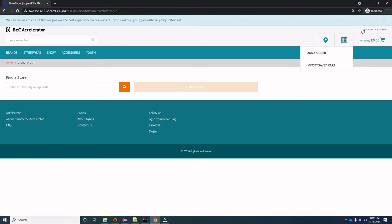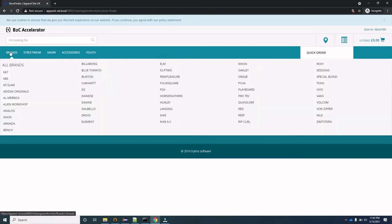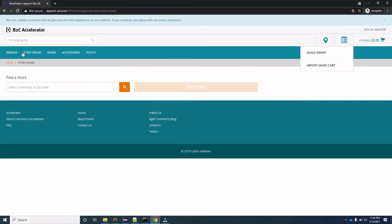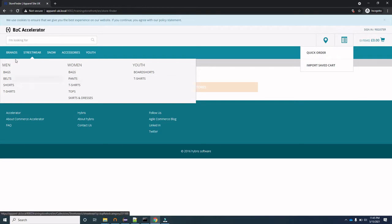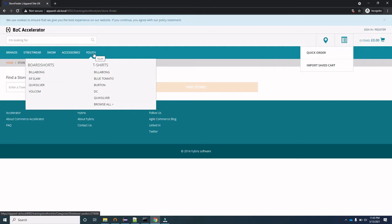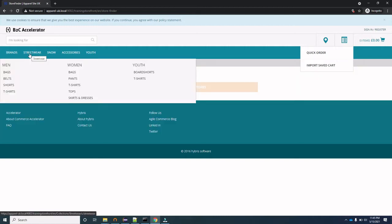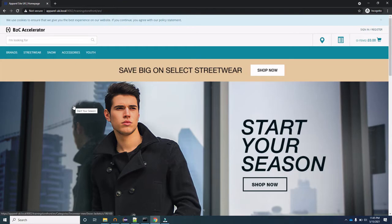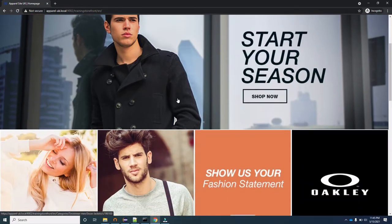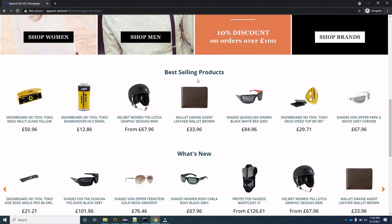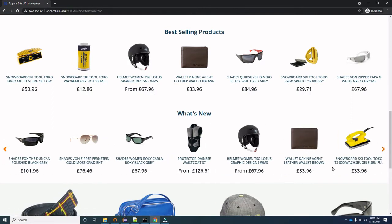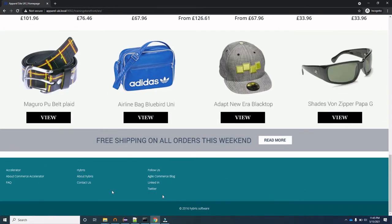This section allows you to register on the site, or if you are already a registered user, you can sign in. The navigation bar showing Brands, Streetwear, Accessories, Youth and the dropdowns — these are called categories. Brands, Streetwear, Accessories, Youth are the L0 categories, and inside Streetwear or Brands you see Men, Women, Youth — these are the L1 categories. The home page is divided into three sections: the header, the body which has banners and product carousels, and the footer with links.